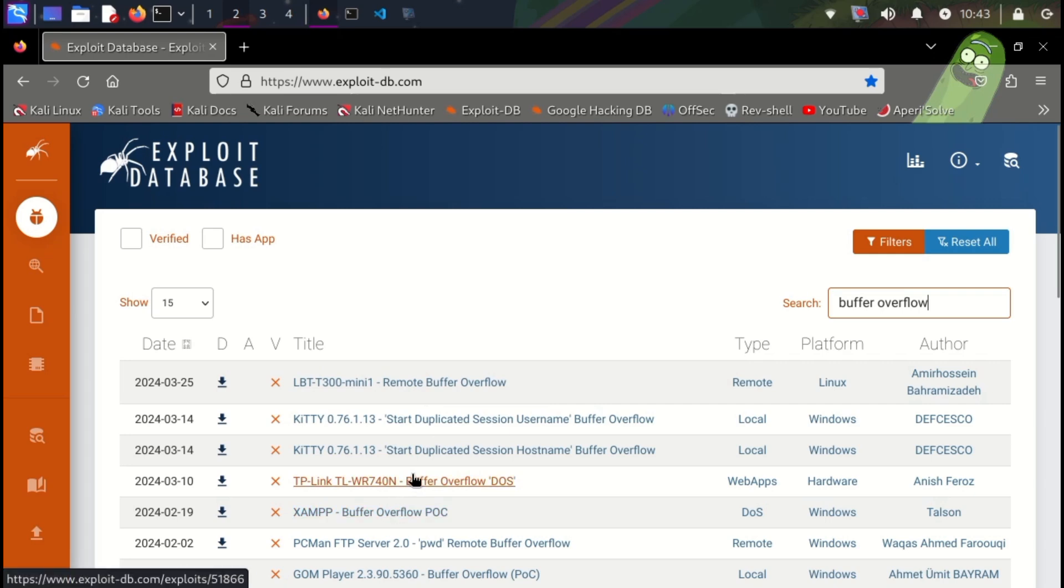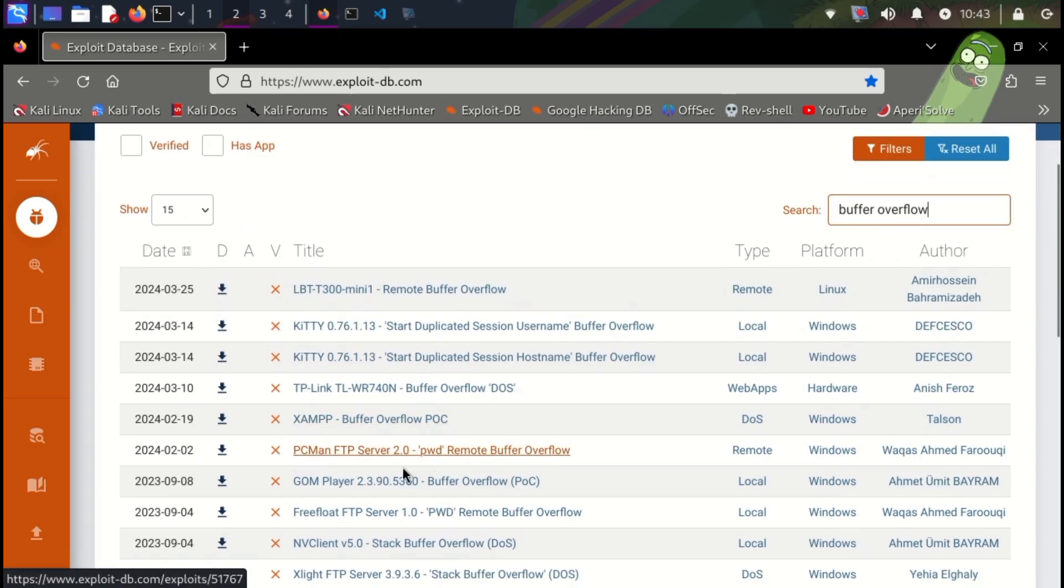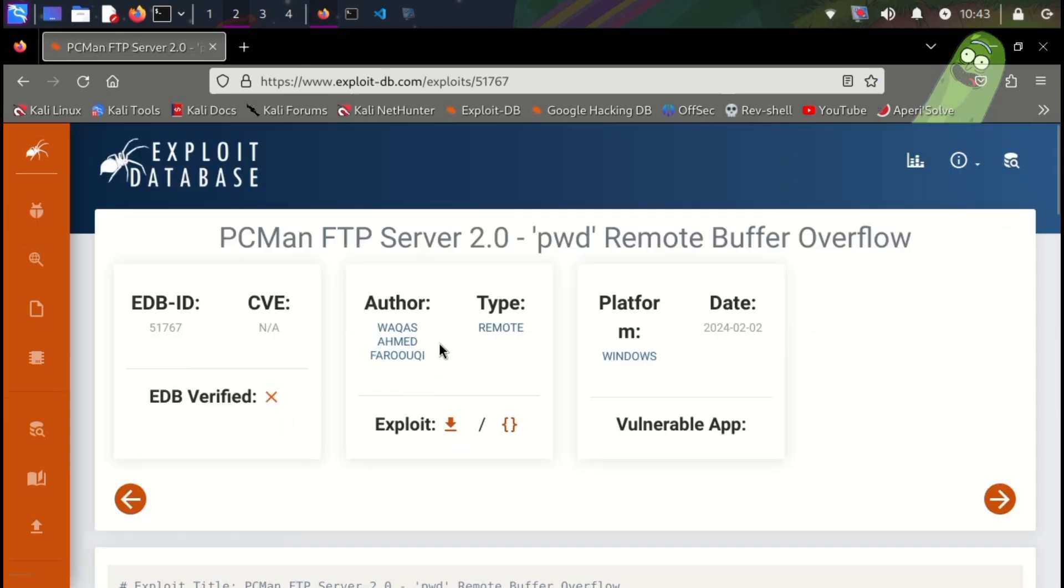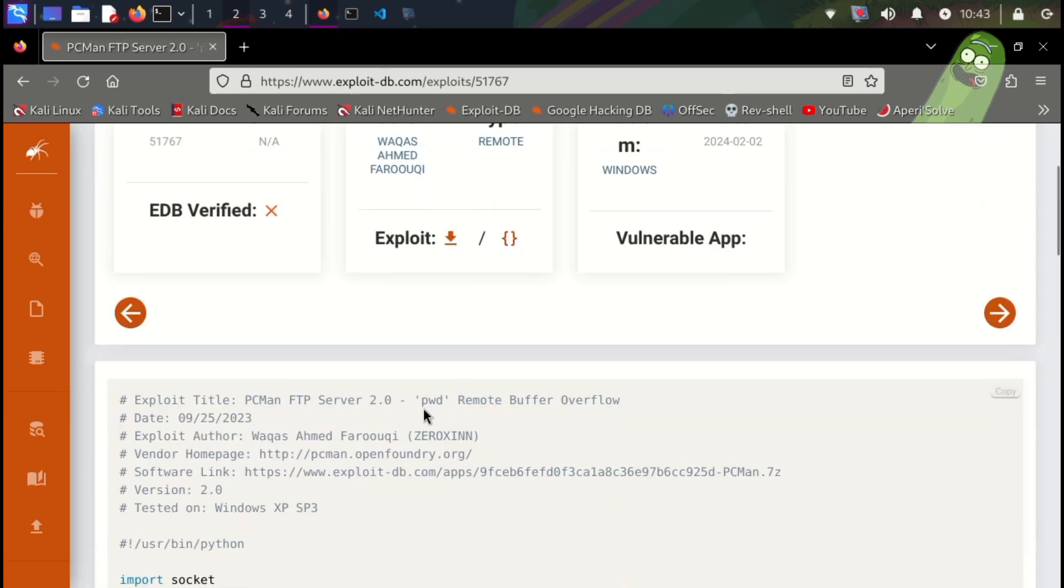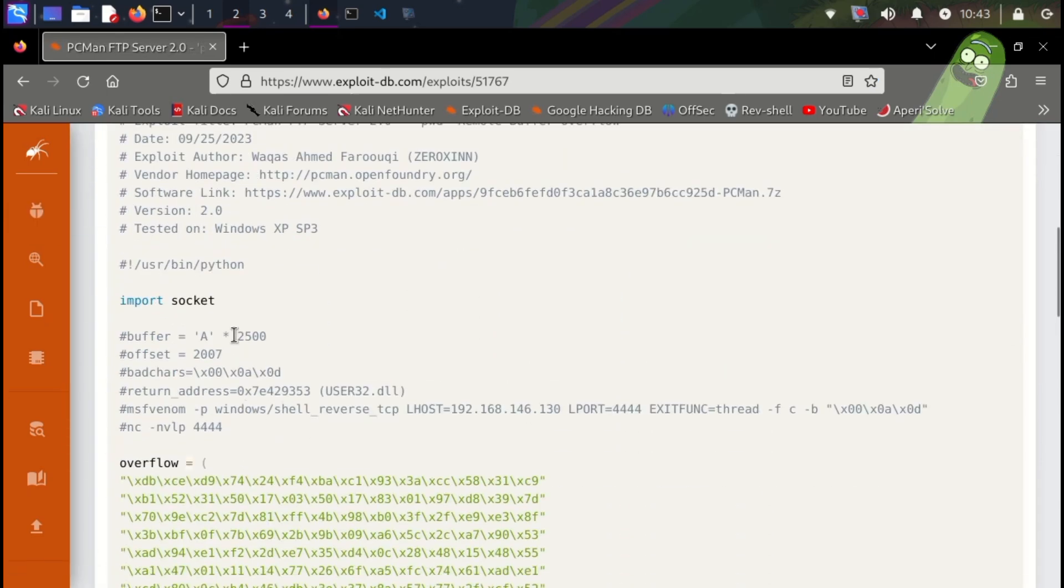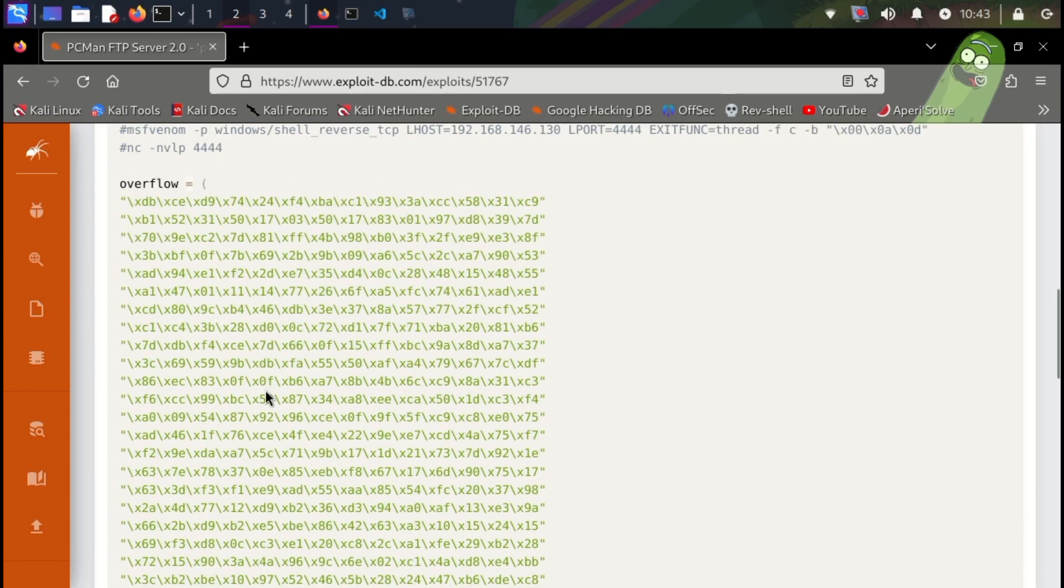Buffer overflows occur when data overflows a designated memory buffer and spills into adjacent regions. Hackers can exploit this to overwrite critical parts of memory, potentially injecting malicious code to gain control.